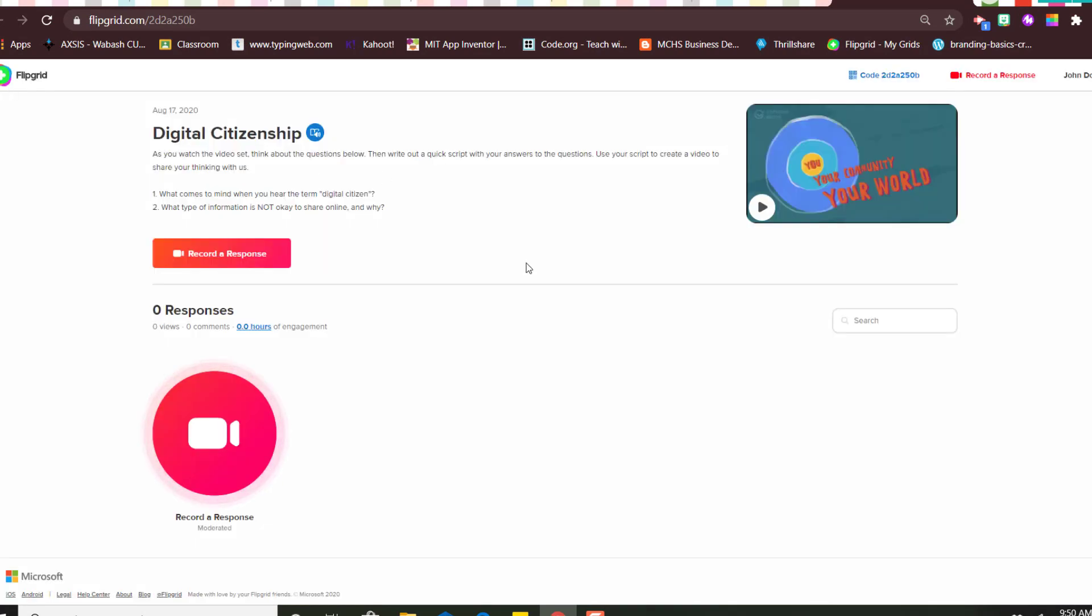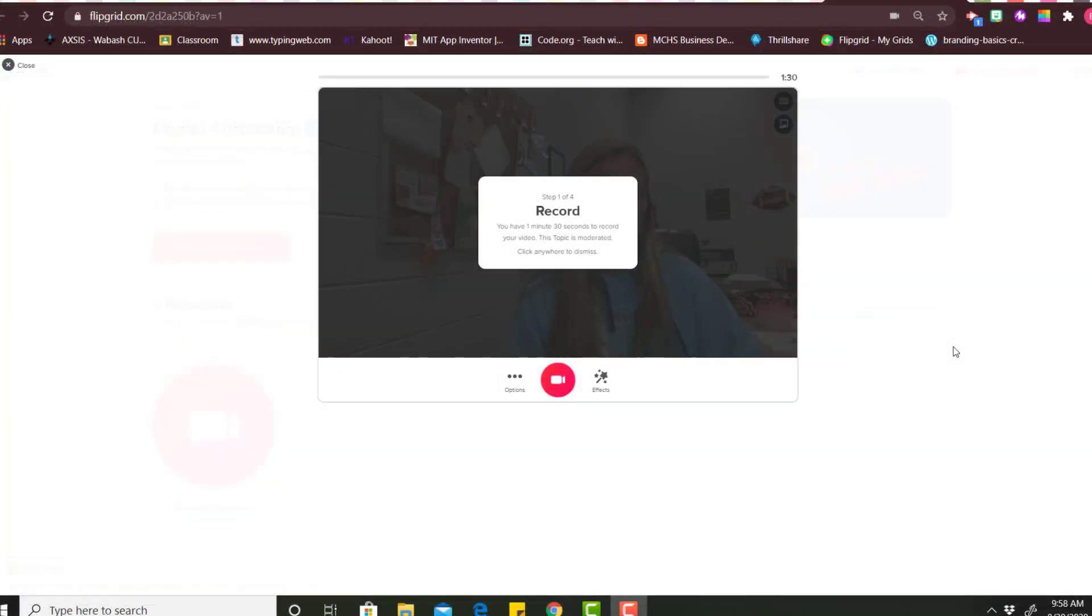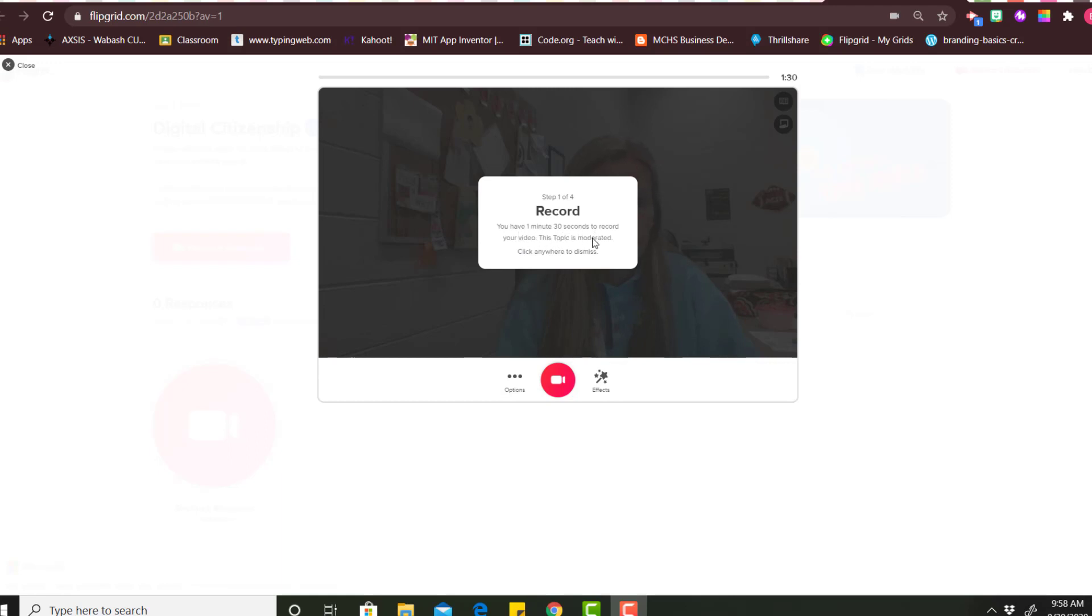When you're ready to give a video response, you can click either this button or this button. Okay, once your window opens it's going to tell you each step. You have four steps. The first one is going to tell you how long you have to record your video. Your teacher will give you a time limit, but it says you can click anywhere to dismiss.